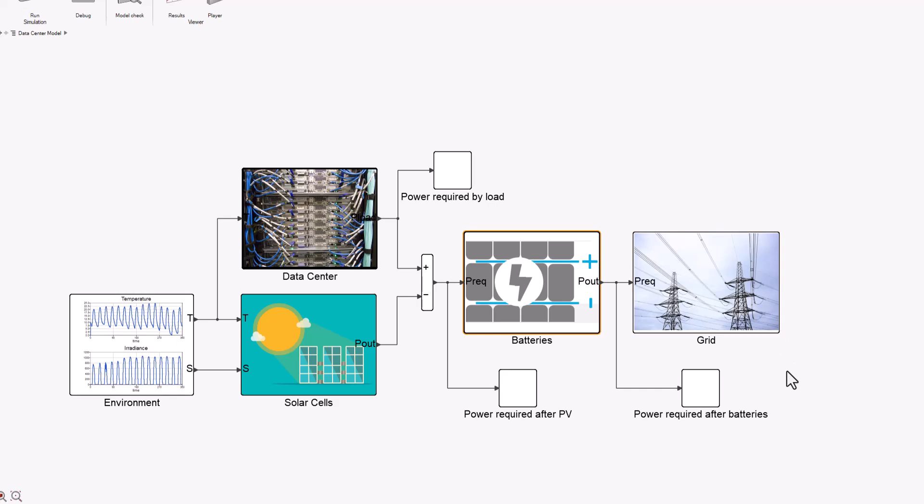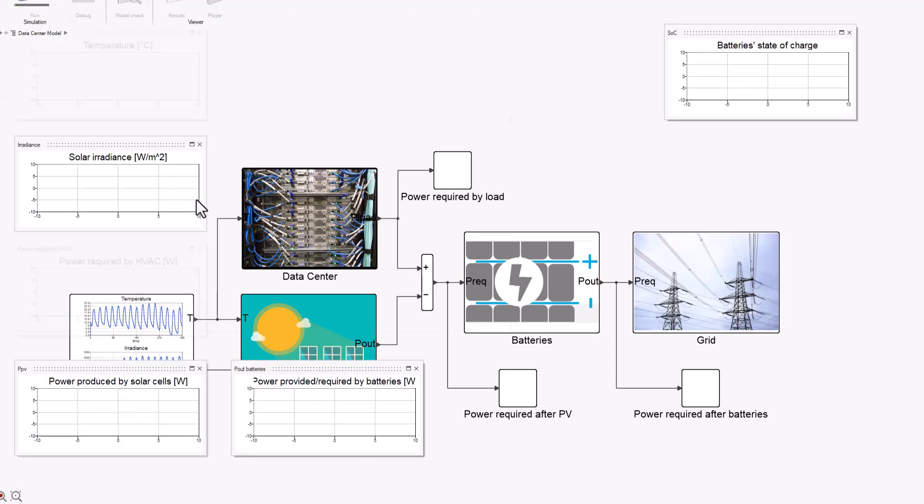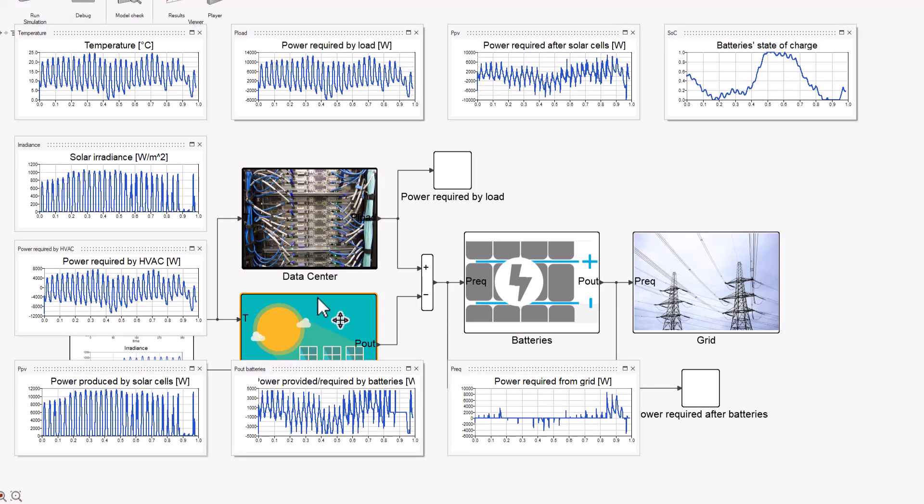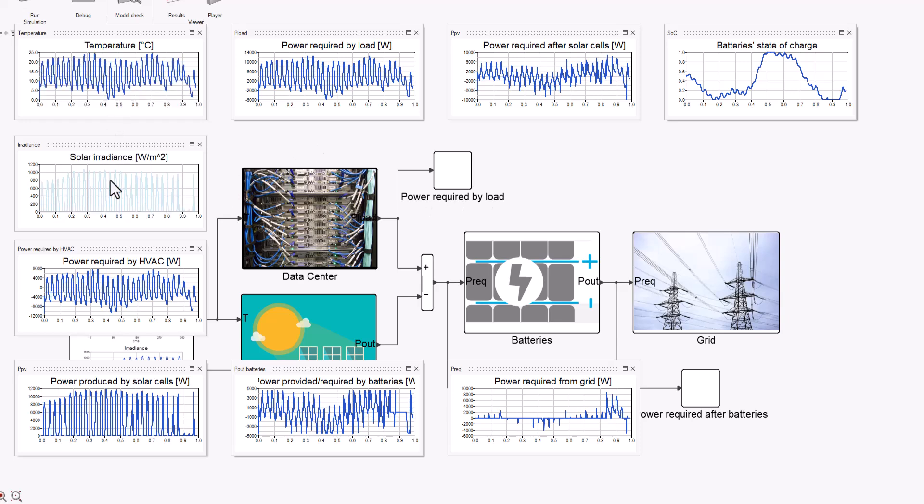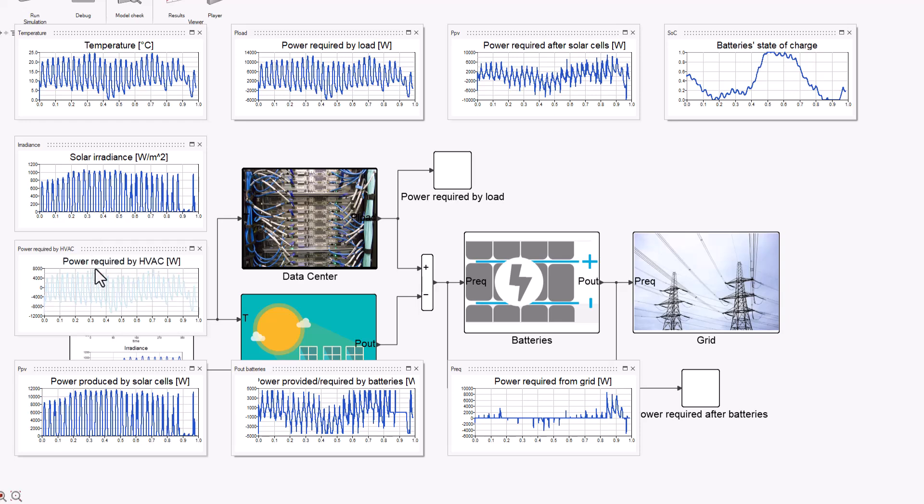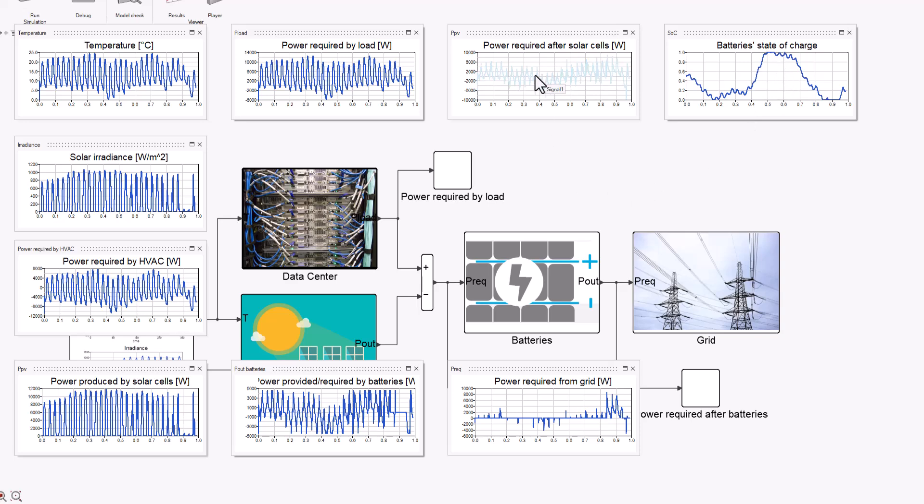So the last step is for us to just run and visualize the results. Plenty of information at the same time, but here we have an overview of our whole system. I am modeling—even though I have data for one year—I am showing the results for one month here: temperature, irradiance, the power required by the HVAC to work properly, the power produced by the solar cells given the environmental conditions, the power provided or required by the batteries, the state of charge of these batteries, the power required after the solar cells. And whatnot. If you want to have a further look, please download the model and play around with it. Thanks for watching.